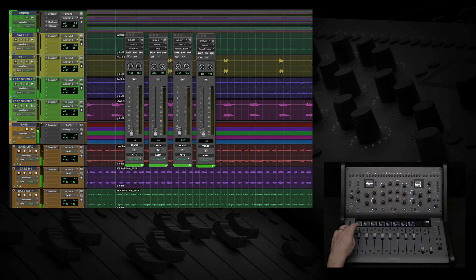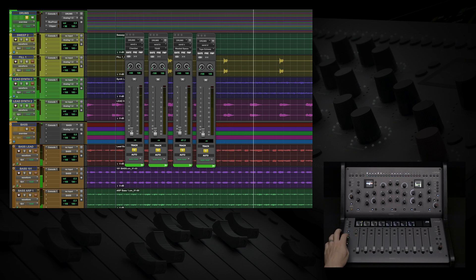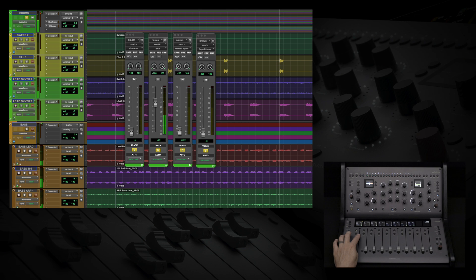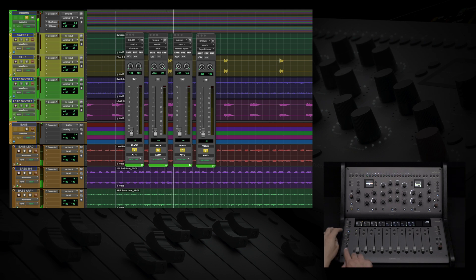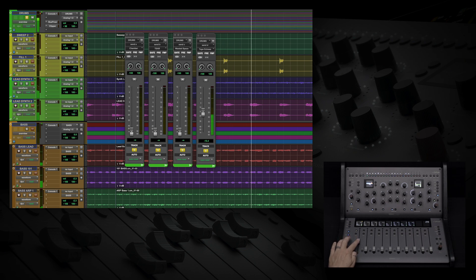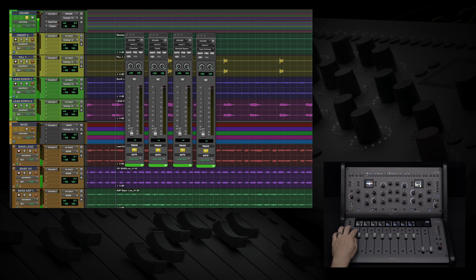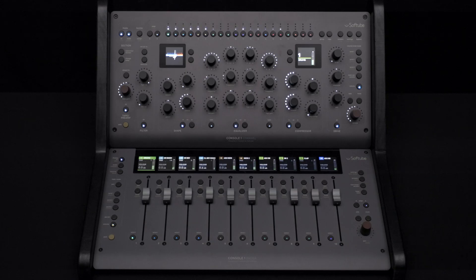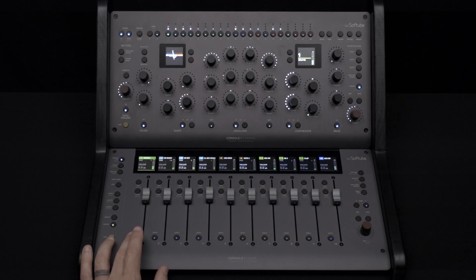Let's send to some reverbs and delays. You can control up to 6 sends from Console 1 Fader. The track selectors at the bottom not only select the track in your DAW, but also select the track for which you can use the knob at the right to control pan.